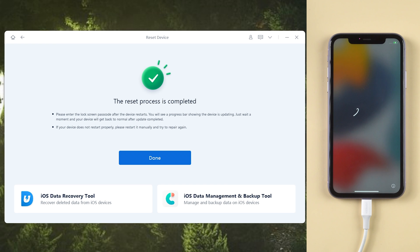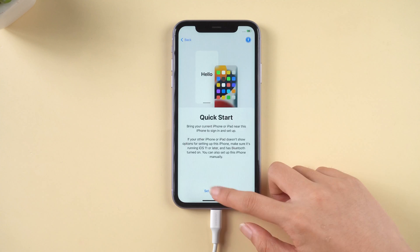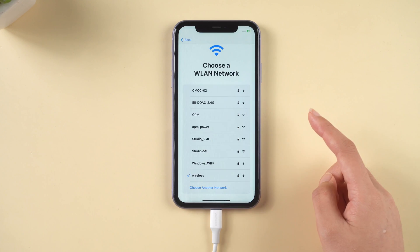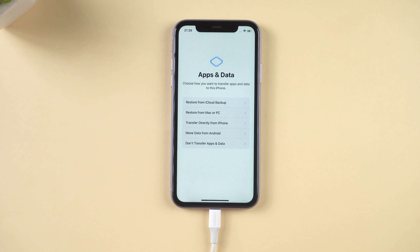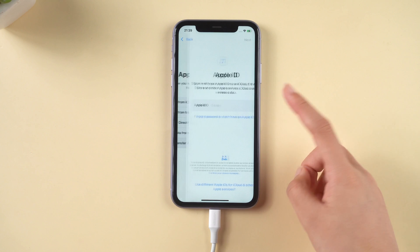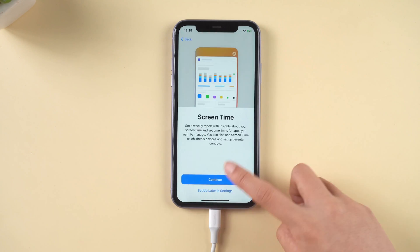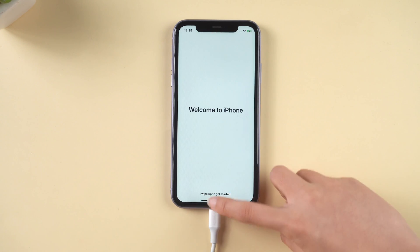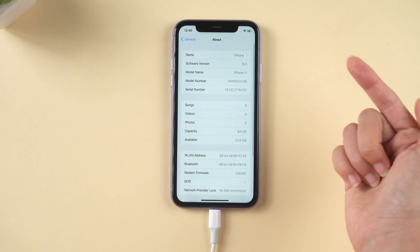When the process is complete, let's go ahead and set it up. Remember, when you get to the apps and data screen, choose don't transfer apps and data. Well done — we successfully downgraded to iOS 15.